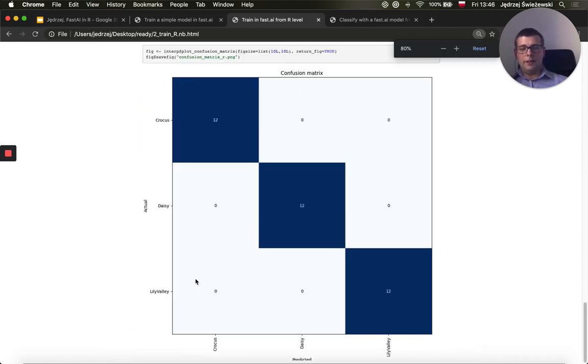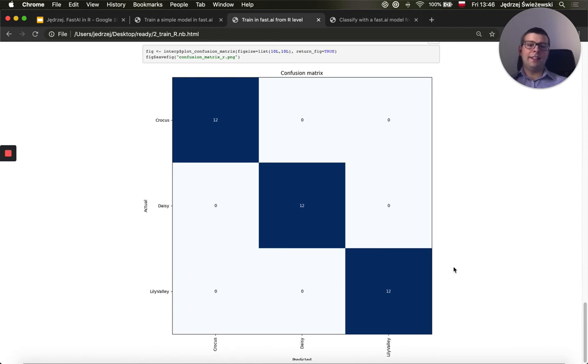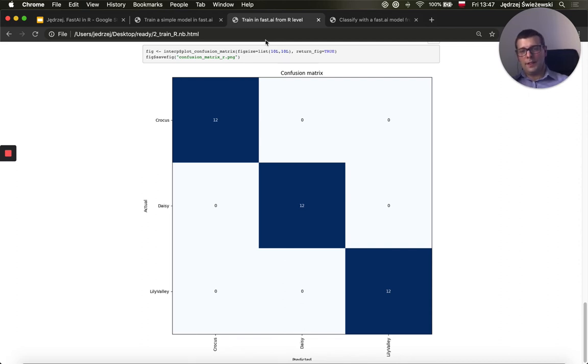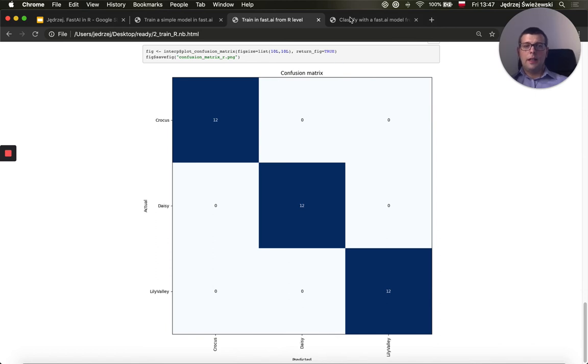The model is slightly better, because it actually classified all the images in the validation set correctly, which is a definite proof that R is better than Python. The message from this notebook is that you can redo all that we've did in FastAI in R. So I've trained the model from scratch in R.